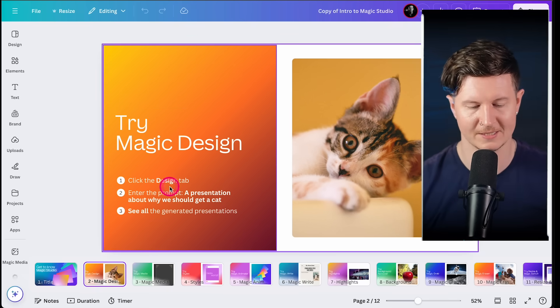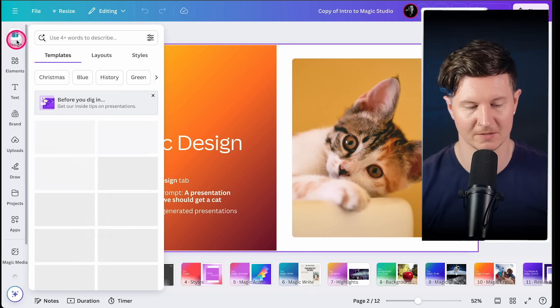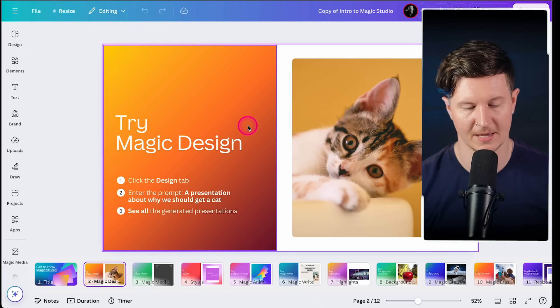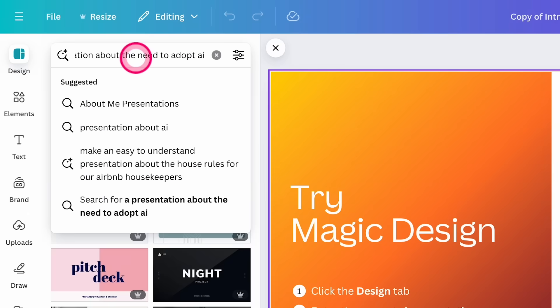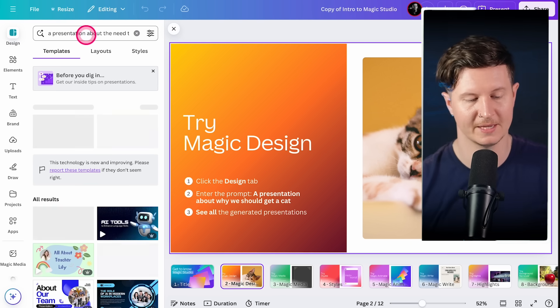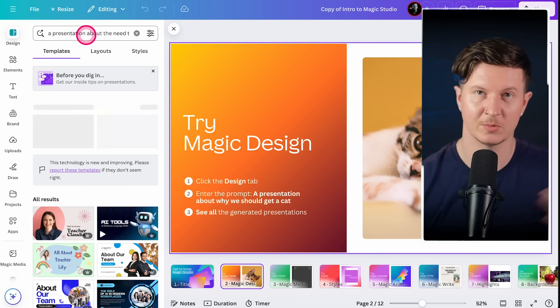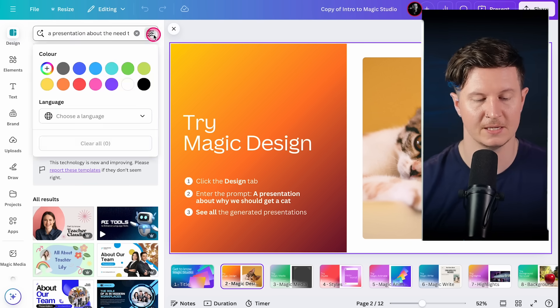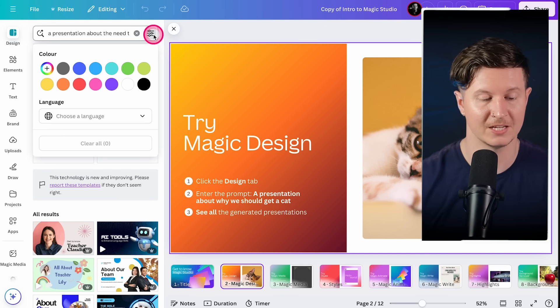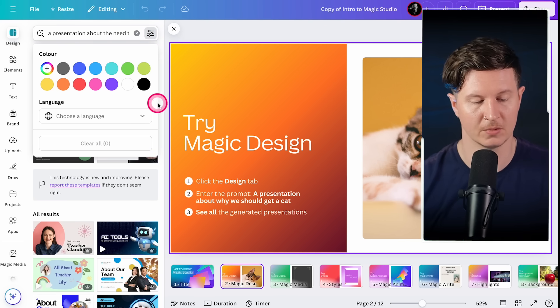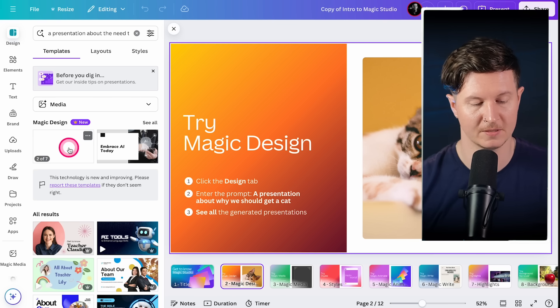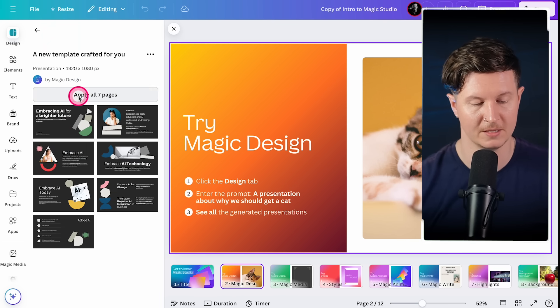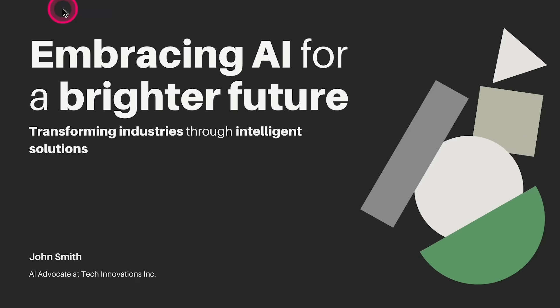All you have to do is come to the design tab inside of Canva, and then you can go ahead and write a prompt. So I might put in something like a presentation about the need to adopt AI. I can simply press enter and wait for it to generate me various presentations based on my prompt. There is a set of settings that you can adjust here, including choosing your colors as well as your language. Immediately, we get a couple of previews. I'm going to click on the one that I like and press apply all seven pages.